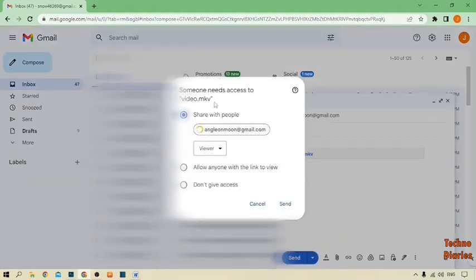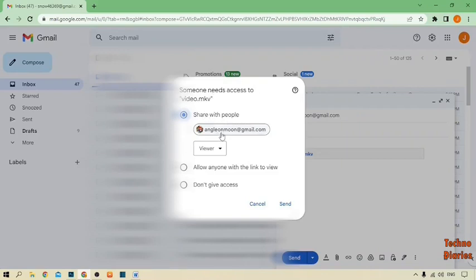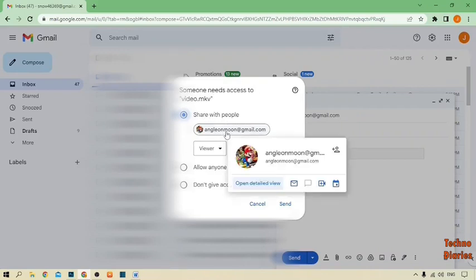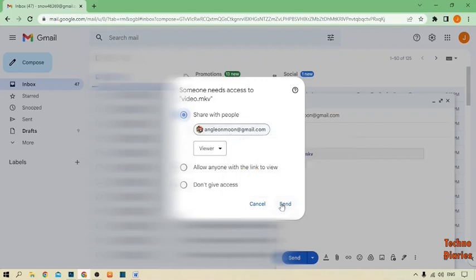Now you can see someone needs access to videos and share with people. As you can see that email account which you want to send this email, and as you can see the send option, simply click on it.